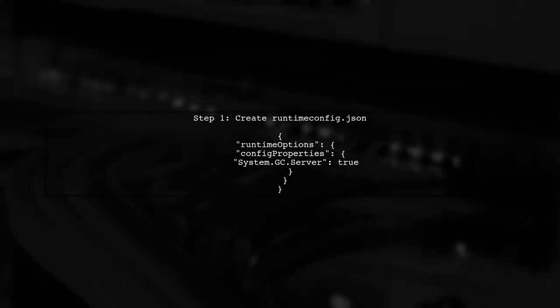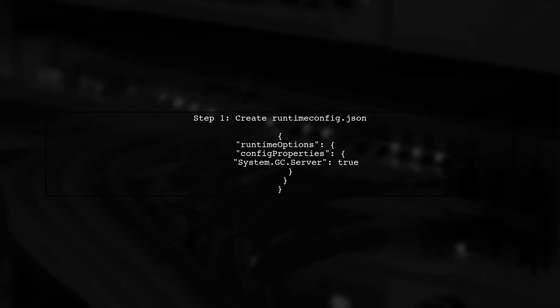Instead, you should create a runtime.config.json file. This file allows you to specify runtime settings for your application, including garbage collection settings.